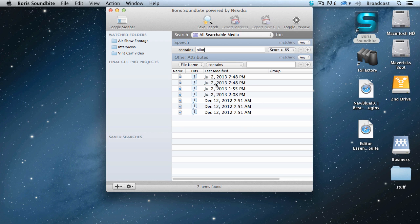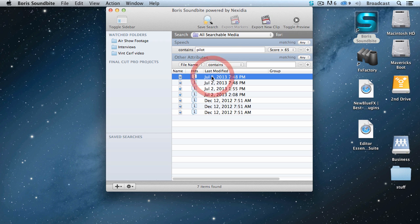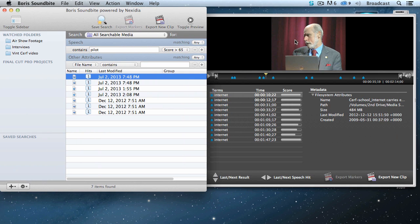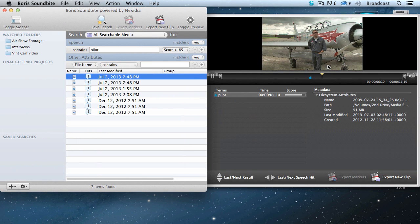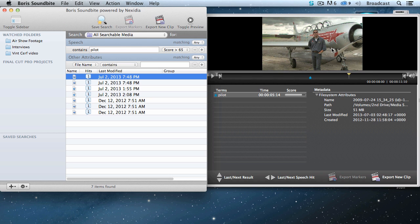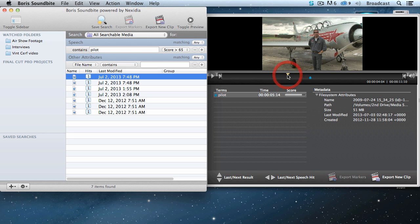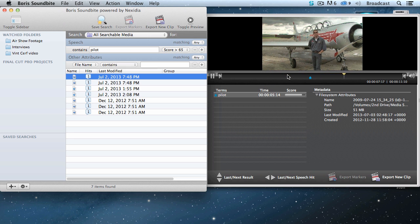We can preview one of those clips by double-clicking it. That opens up the preview window, and we're able to see there's our pilot talking. Here, take a listen. In fact, the marker is placed right exactly on the word pilot. Let me back up a few seconds and play it again.